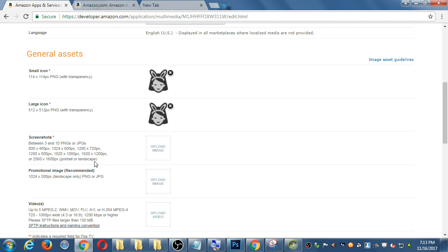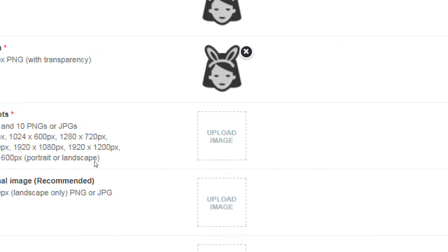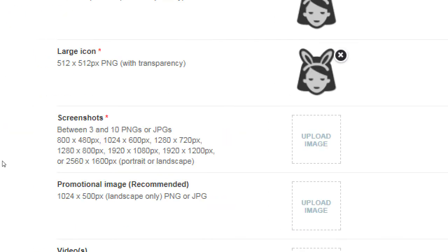I need at least three screenshots. I could take the screenshot I just made and resize it to these dimensions, but I wouldn't — and you shouldn't — because if you're trying to resize it to larger than what you have, it's going to look blurry, weird, and unprofessional.